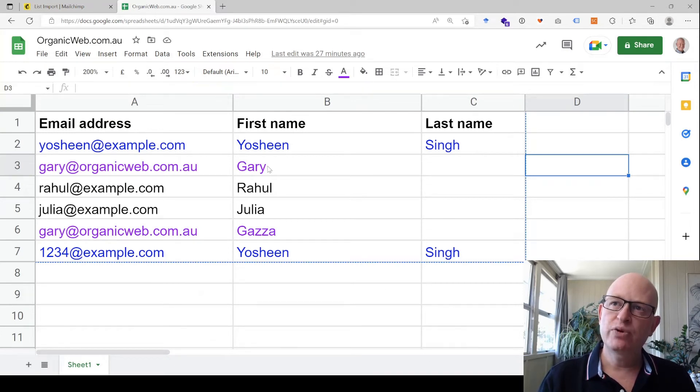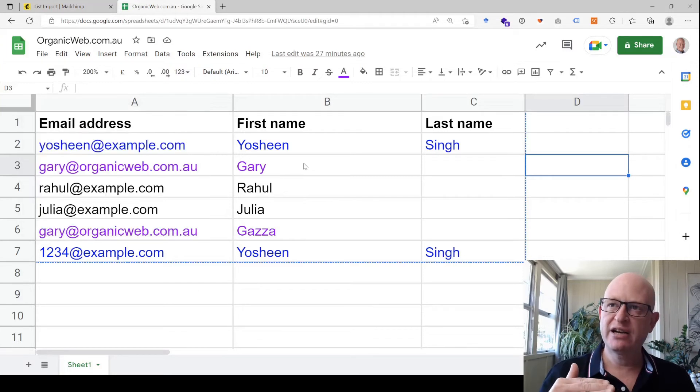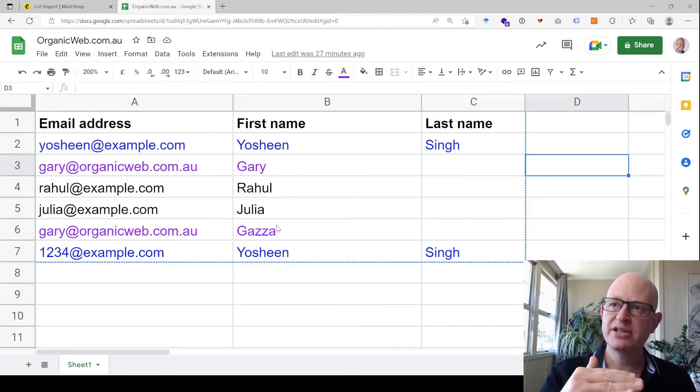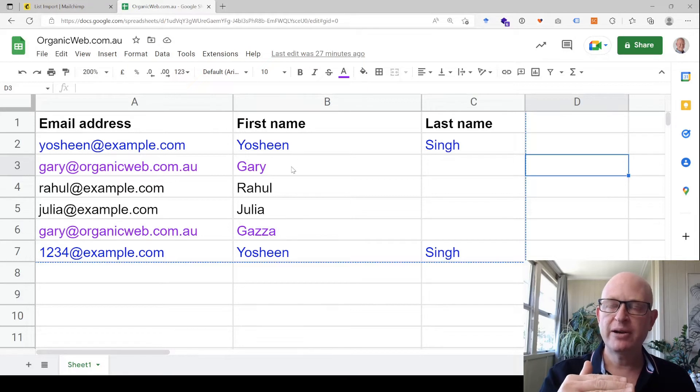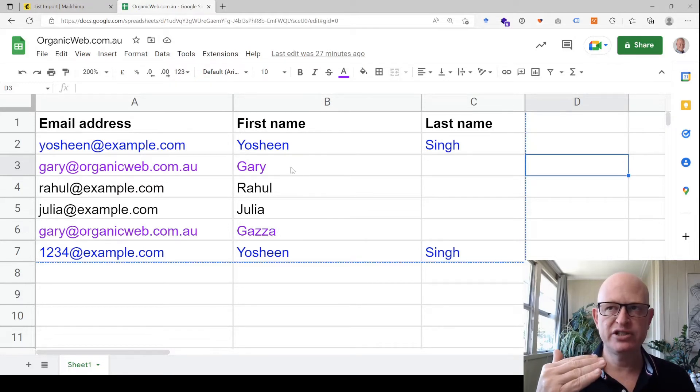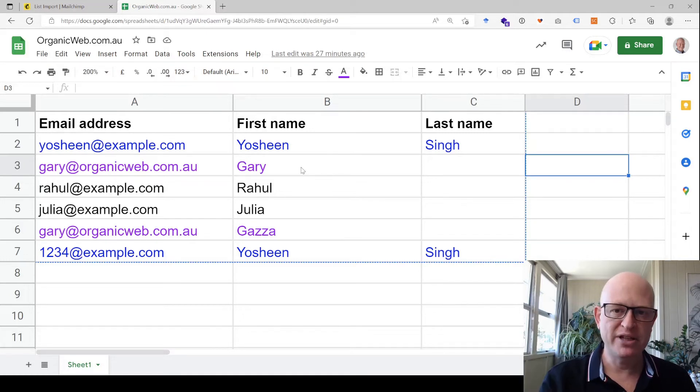Because it starts at the top and goes down, it'll add Gary into my audience. By the time it gets to this entry, it'll say, 'Hold on, that person's already in my audience. I can't add the same email address twice. Therefore, I'm just going to not update my audience and just leave that one in.'